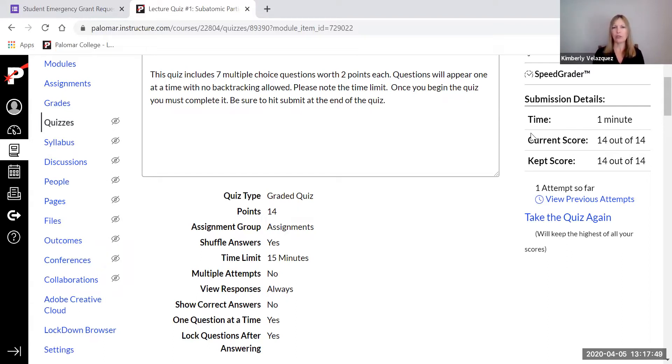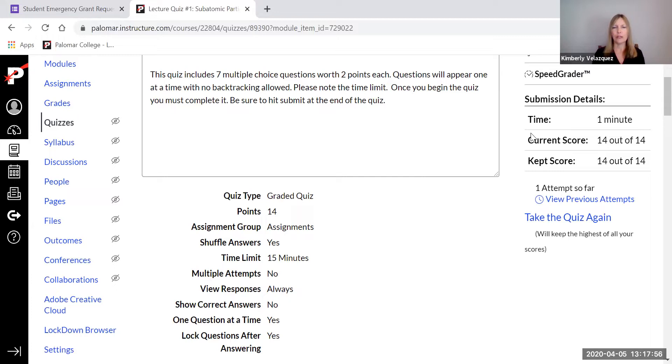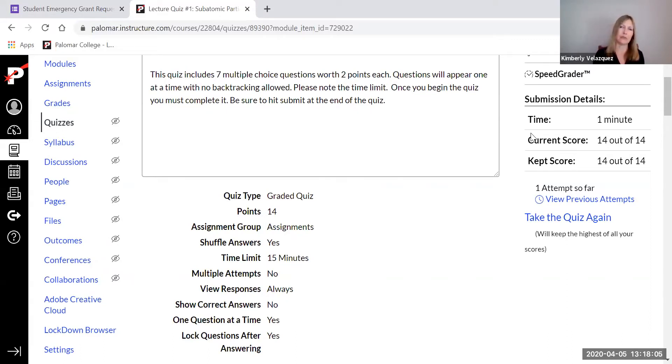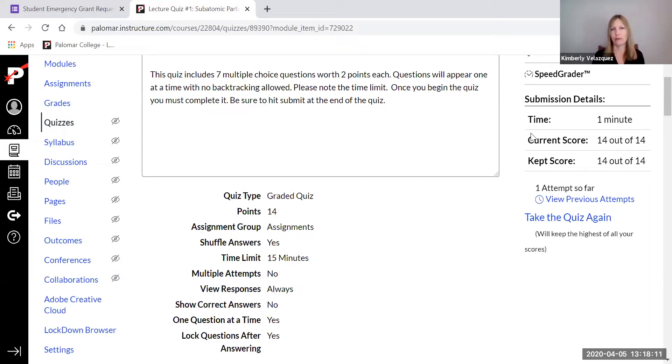What that means is you will see questions one at a time. And once you answer that question, it's gone and you can't go back and see it again. Every student sees those questions in a different order. So if students decided to try to take their exam or quiz together, they wouldn't be seeing the same questions at the same time. And the order of the answers is scrambled for each student also. That's just to really cut down on students being able to take exams together.